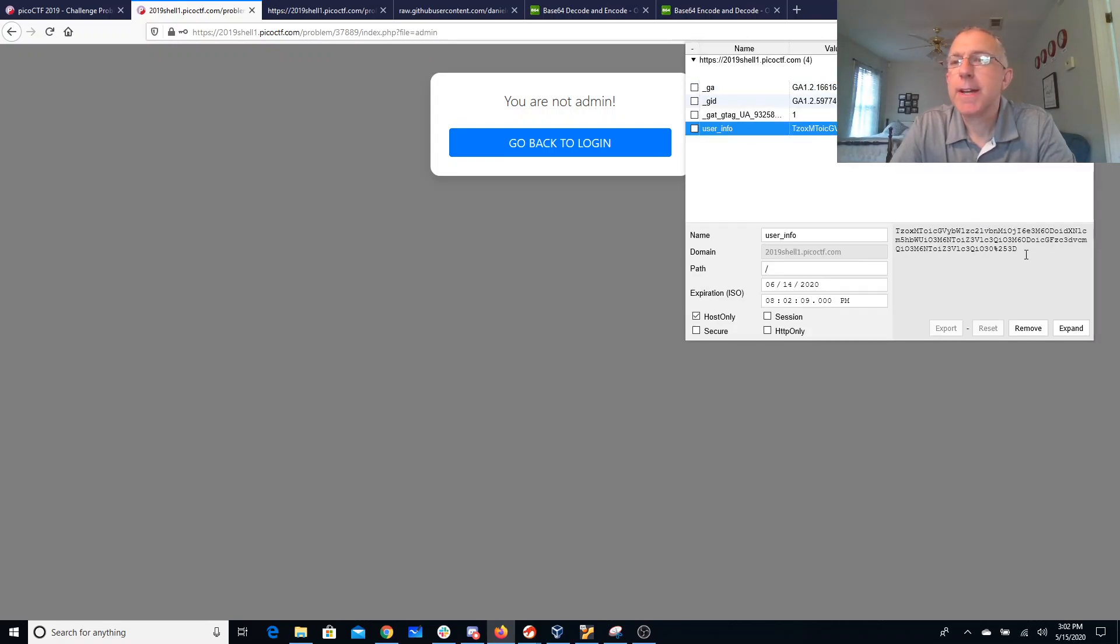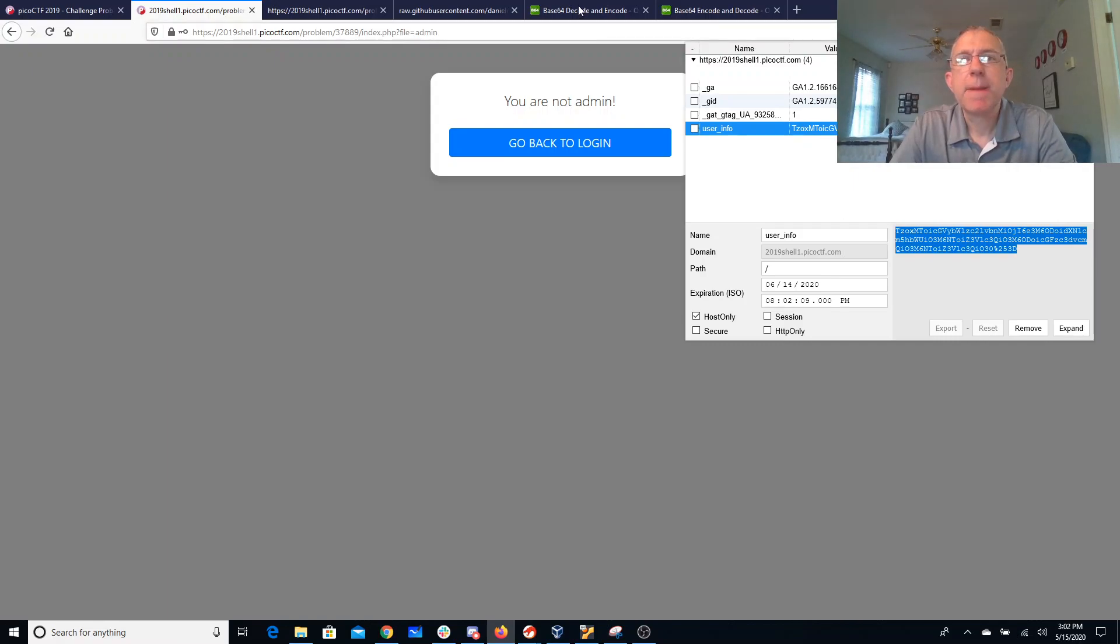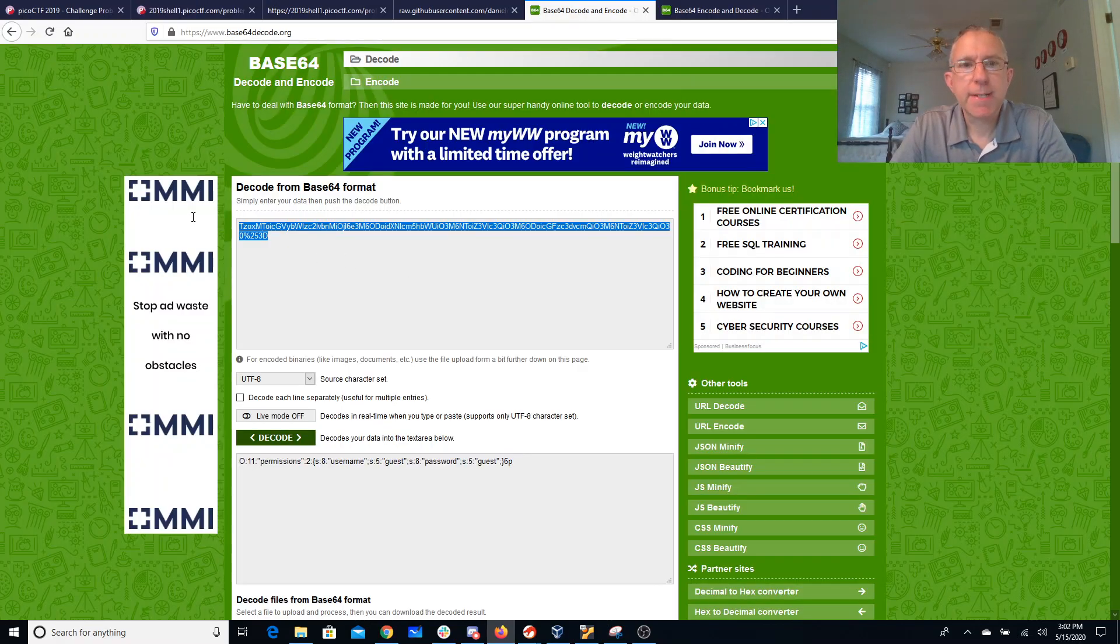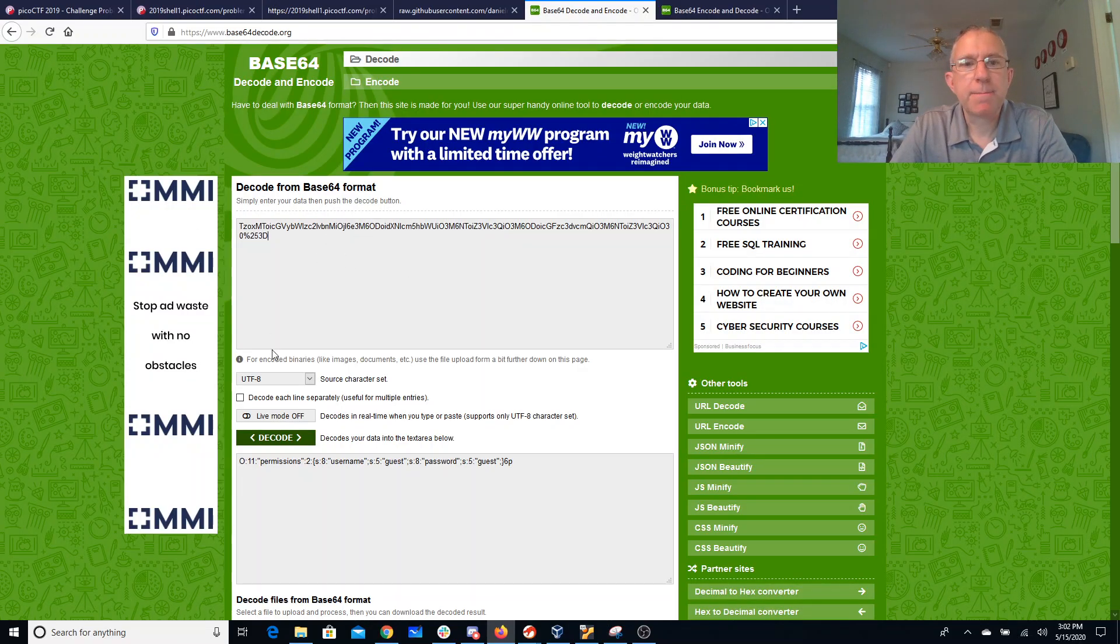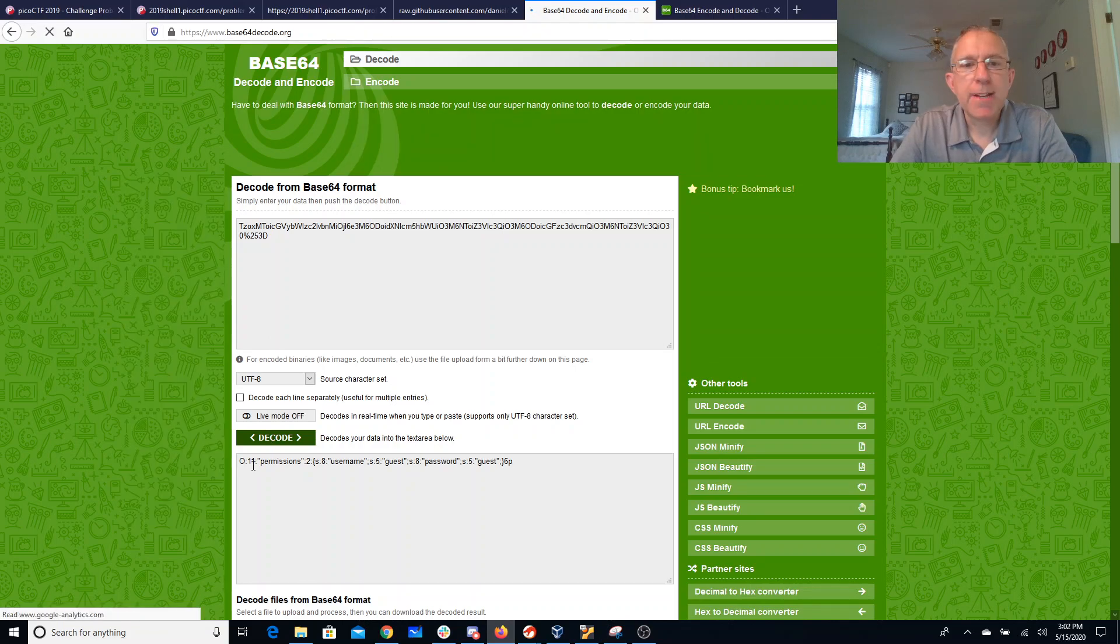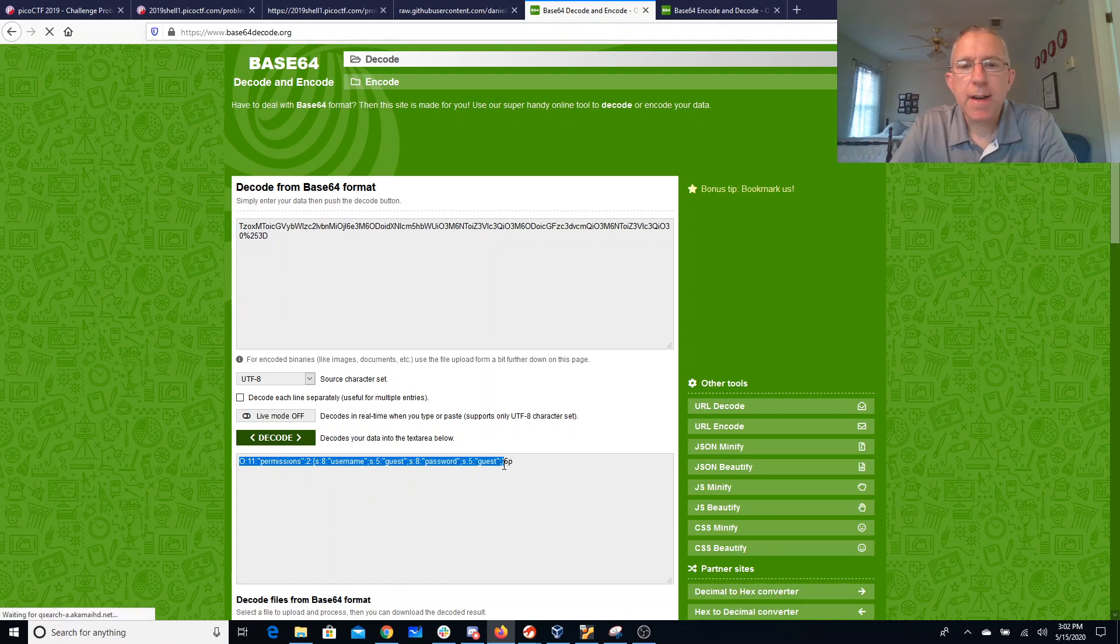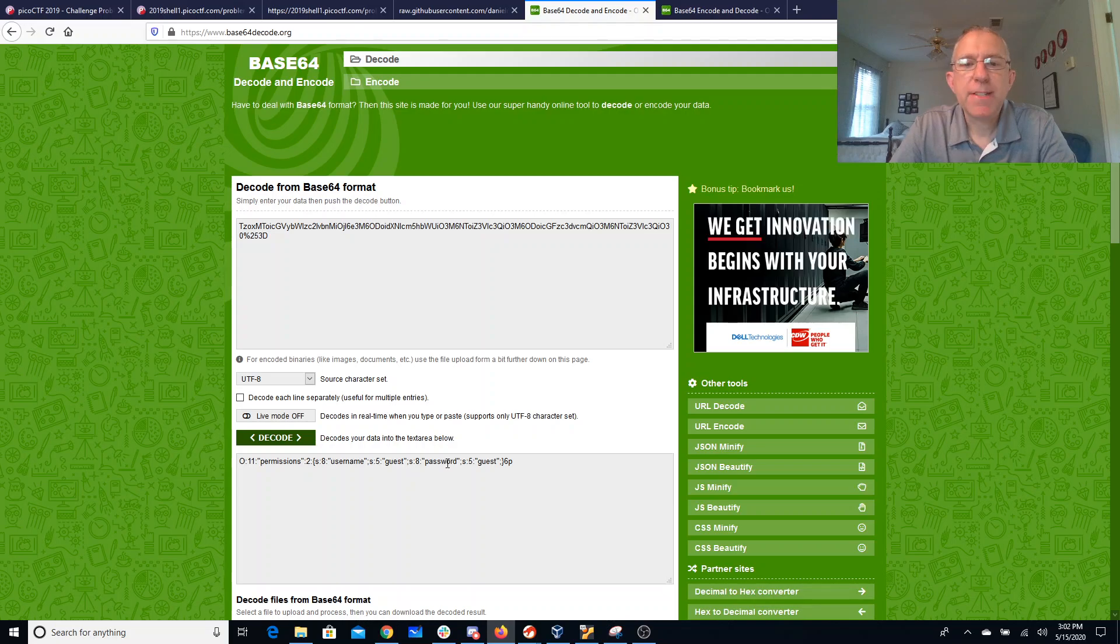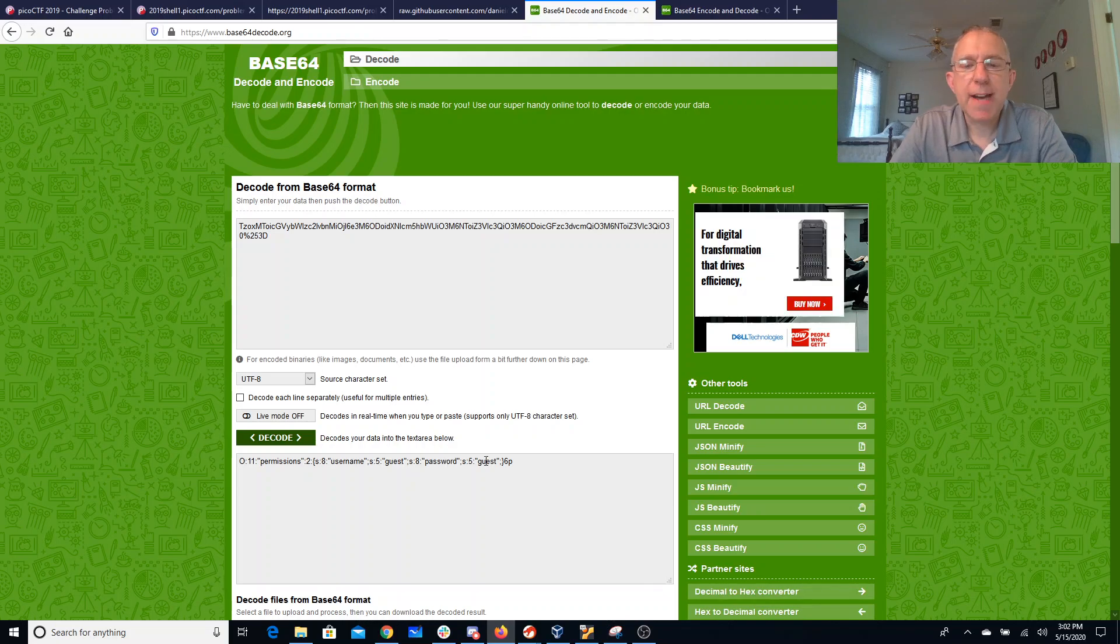So I can look at this cookie. This cookie looks like it is base64 encoded. So I'm going to slap that over here. I'll decode it and you'll see that we have this kind of text here. So we have the username, guest, password is guest.